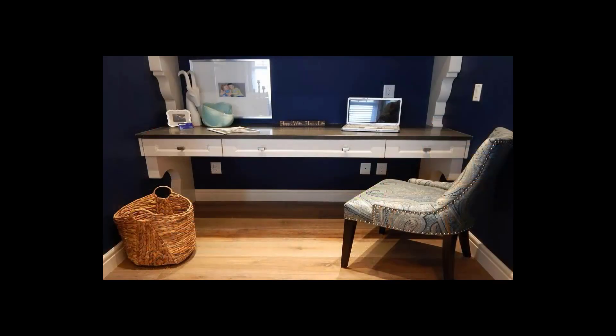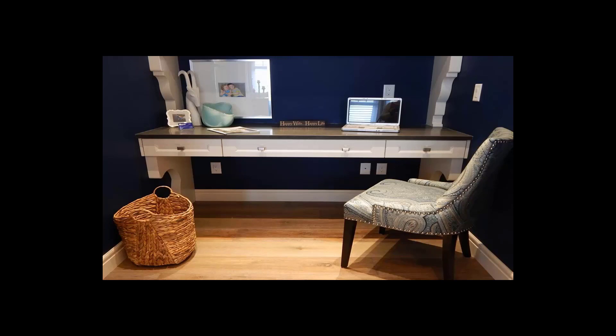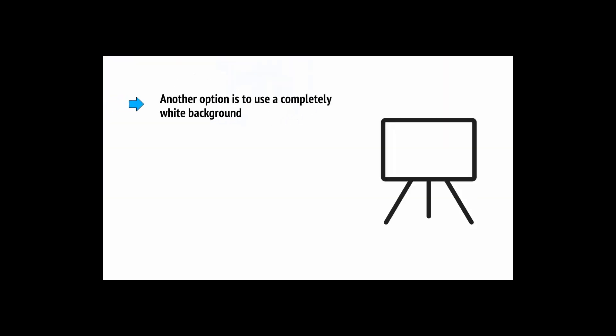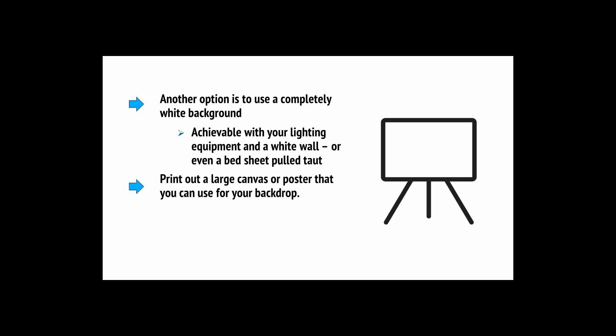Rather, your aim is to make a professional looking set that will help to reinforce the lifestyle that you're trying to promote. This might mean that you set up an area in your home to reflect what you're trying to say about yourself. Another option is to use a completely white background, or to print out a large canvas or poster that you can use for your backdrop. Whatever you eventually decide, just make sure you have everything right where you need it and you know just where to stand and you have somewhere to prop a script.